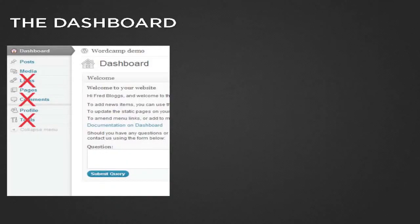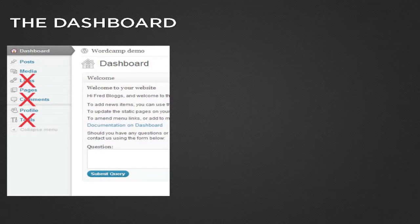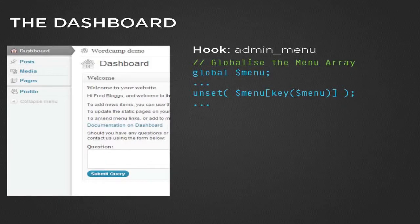We're also going to want to remove a few things. The links/blogroll section — I've never used it and your client certainly doesn't need it. Most static websites don't need comments either — if you're designing a five-page brochure website, they don't need comments. And tools like Press This, export, and import facilities are things they don't need. To do that you would hook into `admin_menu`, globalize the menu, and unset the menu array items you don't want visible.